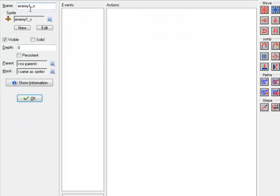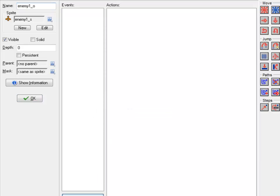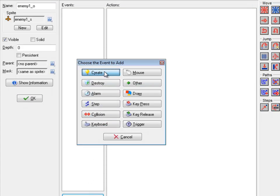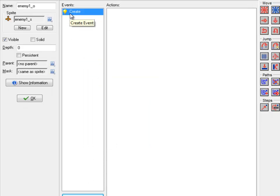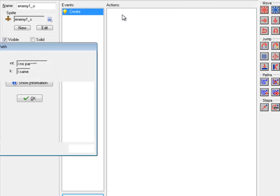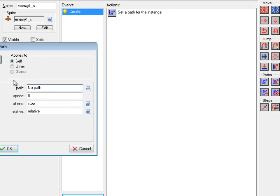So this enemy — now I want him to follow that path. The way I do that is when he's first created, he's going to start moving on that path. So if I go to Add Event, Create — make sure it's the Create and not the Step event, because the Step event does something entirely different with a path. Under the Move tab, there's Paths down here. Set Path. So I want to follow the one I just made. This is the speed it's going to go on that path — maybe 3 or something.